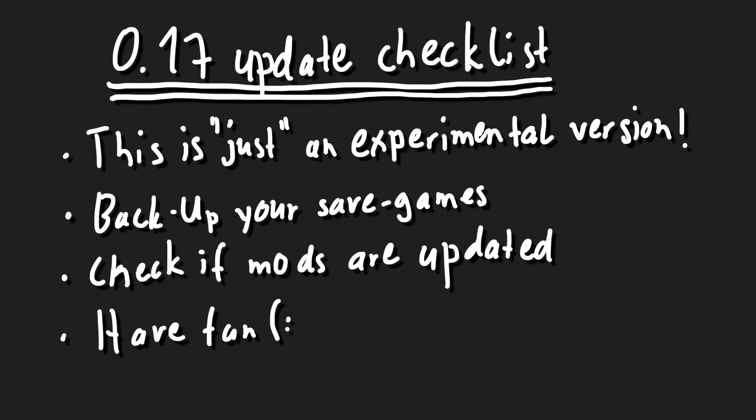Welcome to 0.17, the latest long-anticipated version of Factorio which just released in the first experimental version. This means that we can already check out almost all of the new features, but there are still going to be some bugs. So please be careful playing this new version.